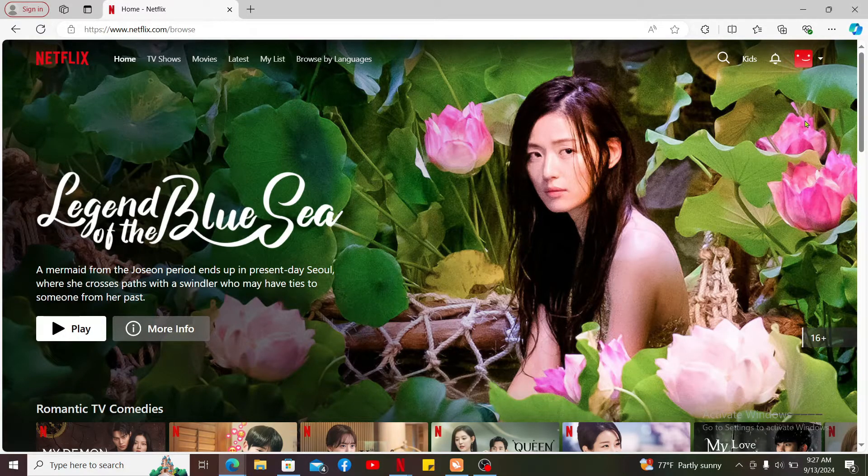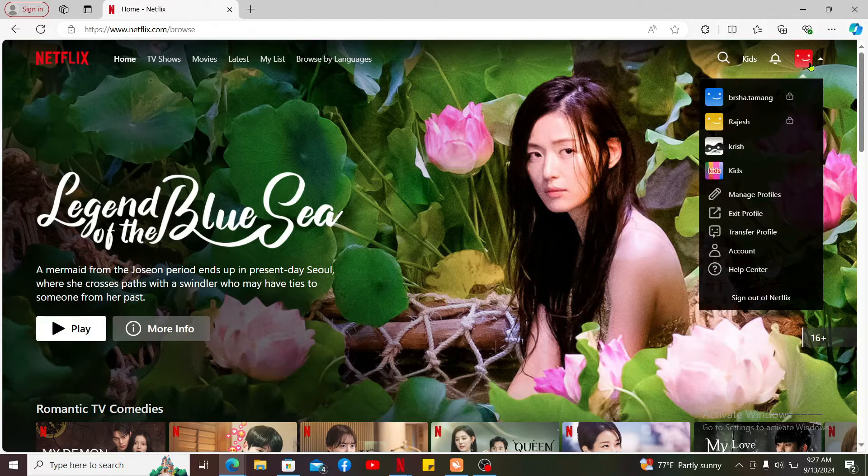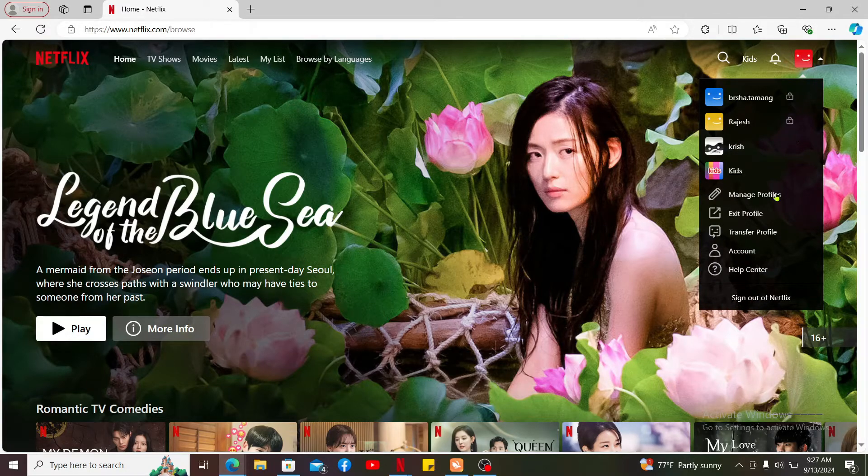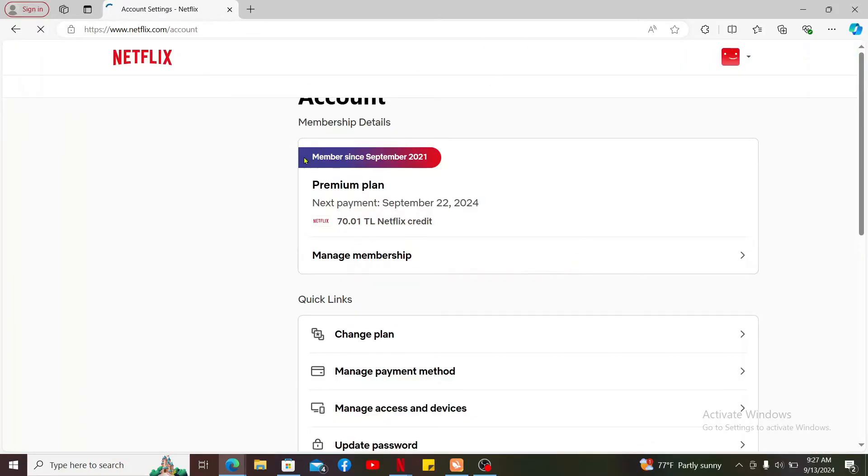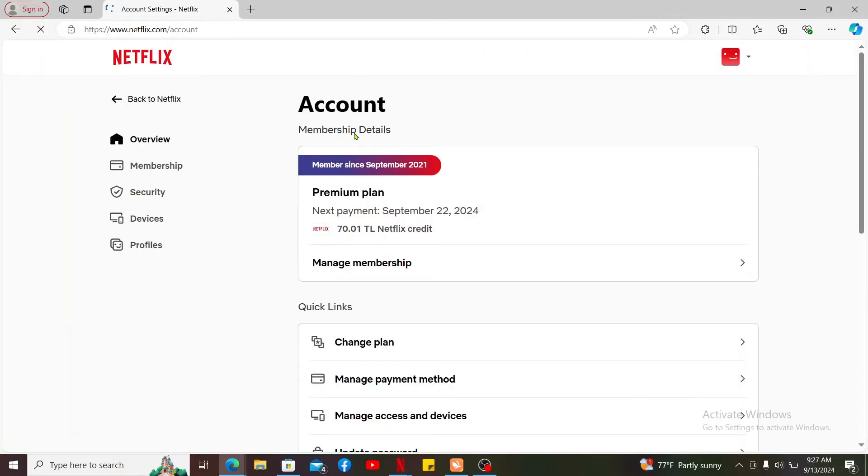go ahead and click on your avatar at the top right hand corner and then click on account in the expanded menu. This will open up the account details on the next page.